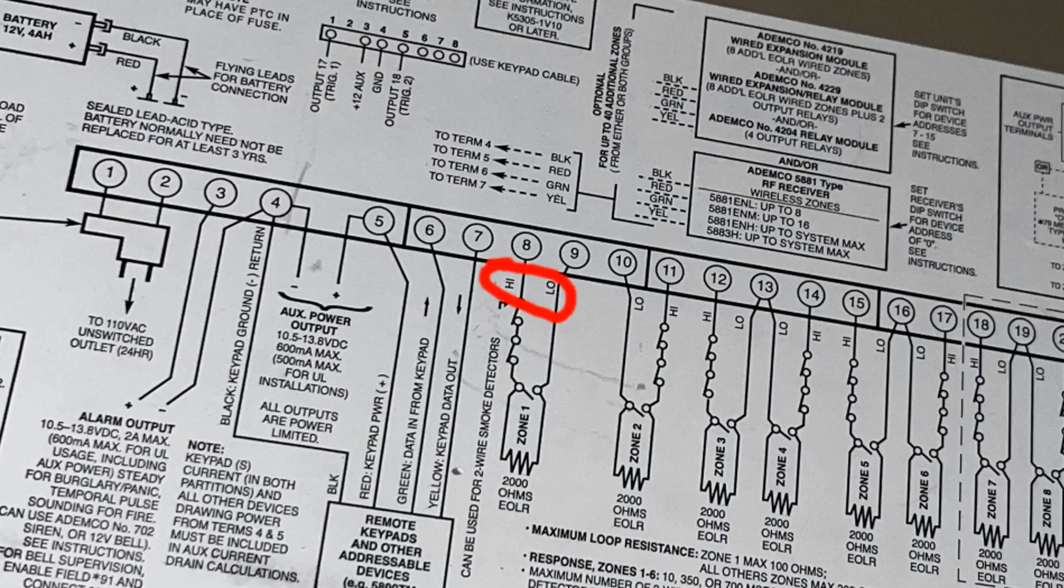And depending on what state the system is in, it might go into trouble or it might go into full alarm. So, anyhow, when wiring up this two-wire smoke detector, it is actually polarity sensitive.